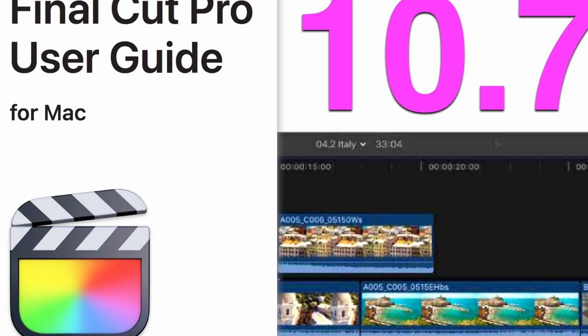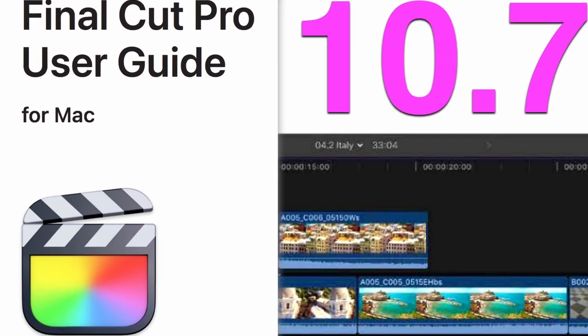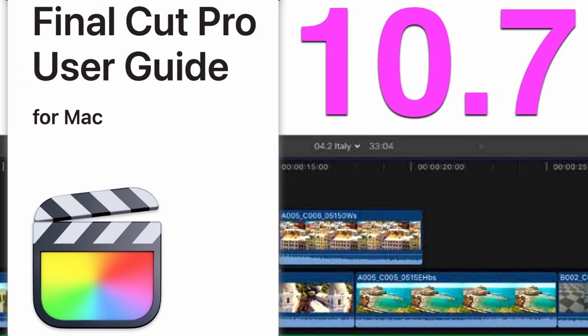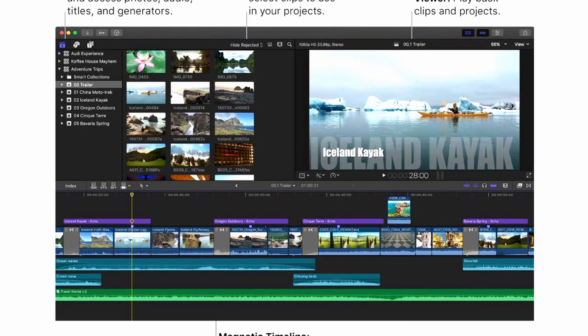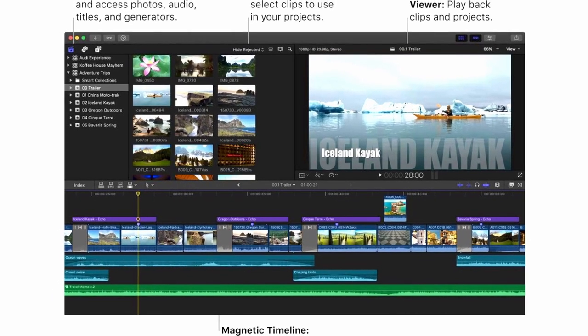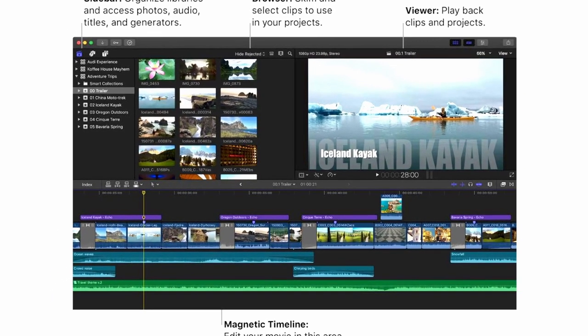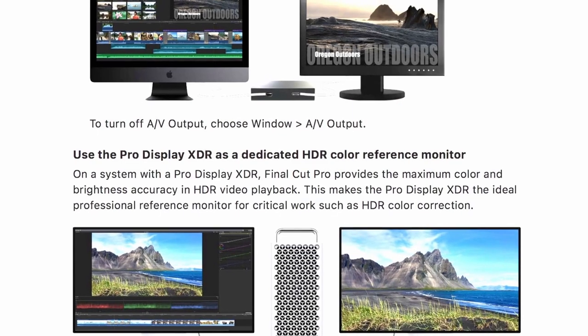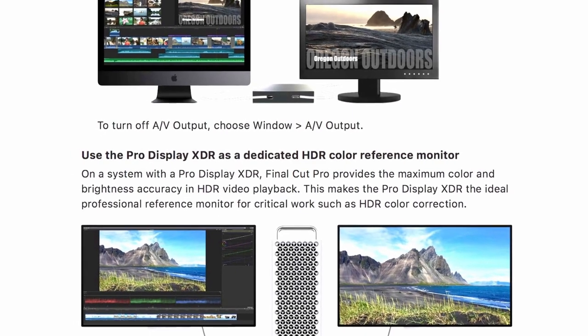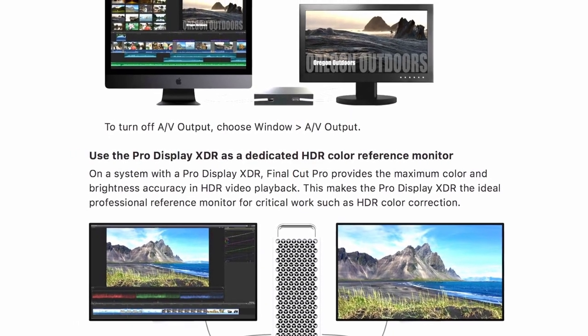The official user guide of Final Cut Pro 10.7 has been published by Apple. This 1,000-page comprehensive manual contains tons of info, including how to edit with the latest features released in 10.7.